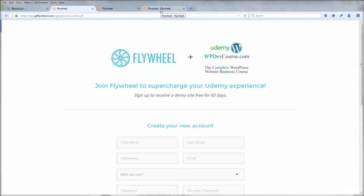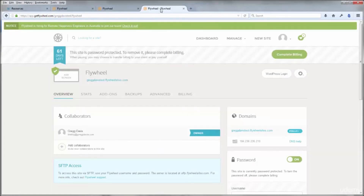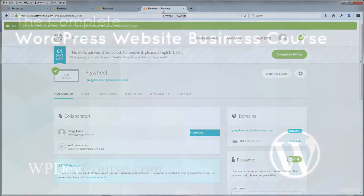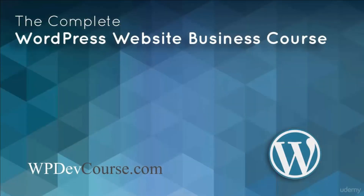In this video you signed up for the excellent managed WordPress host Flywheel, where you get an exclusive 60-day free demo site. You installed WordPress using the simple Flywheel demo sites setup. You can use your Flywheel account at no charge for coursework, to develop websites for clients with pass-on billing, or set up a bulk account to resell hosting with website care and maintenance for recurring income. In the next segment you'll install MAMP to set up a complete server on your local computer and install WordPress manually, allowing you to develop websites privately without an internet connection.